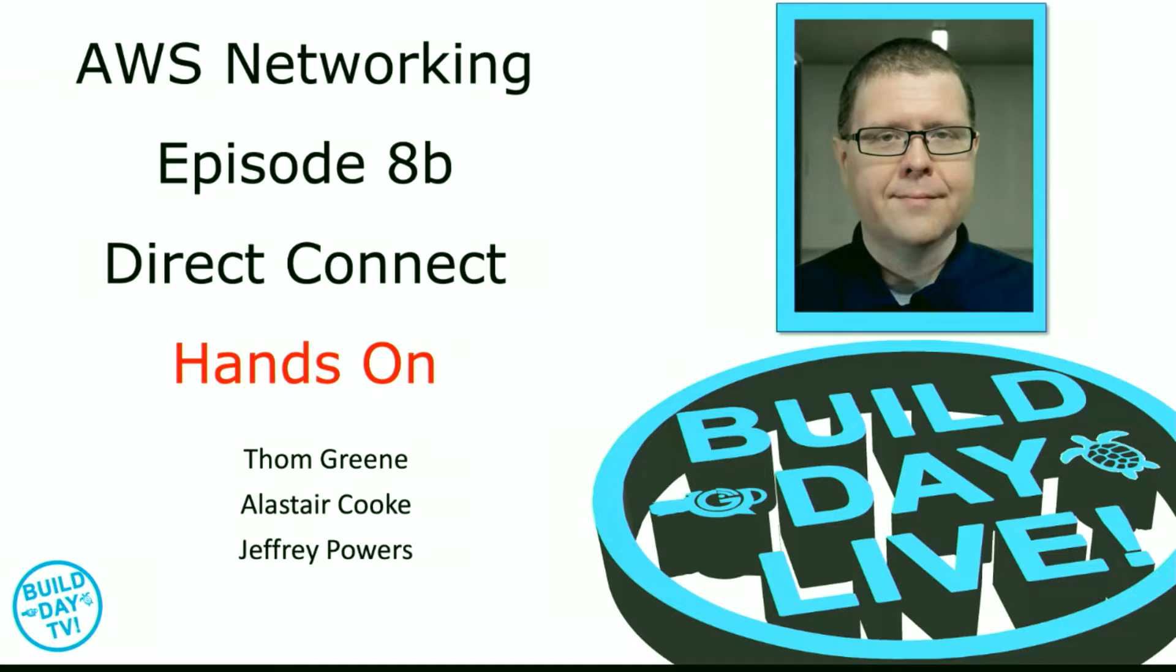Welcome to another Build Day TV episode. Today we're going to look at the hands-on building of an actual AWS Direct Connect connection.